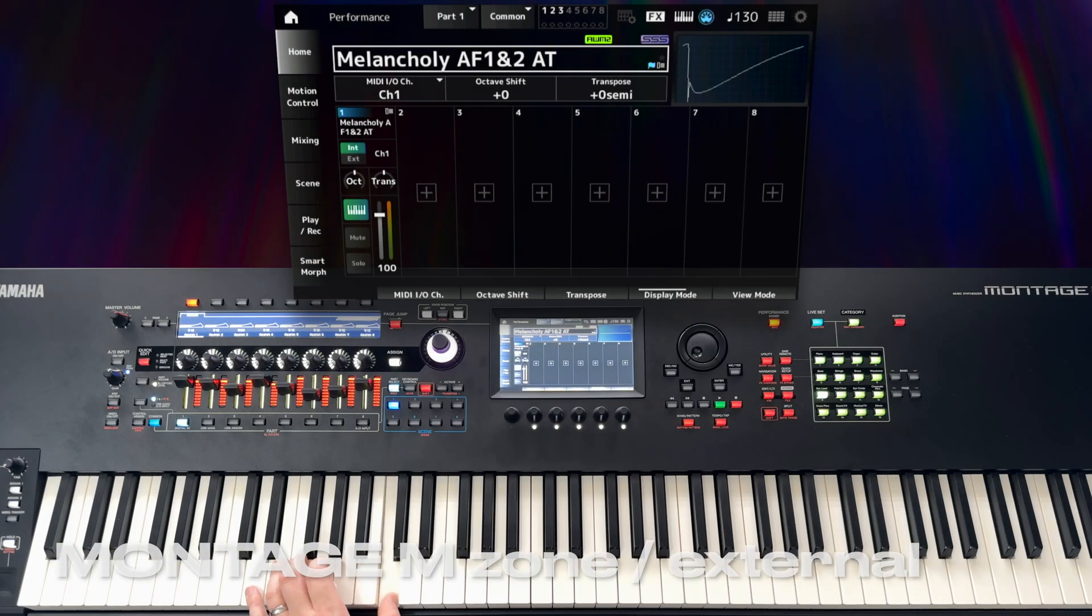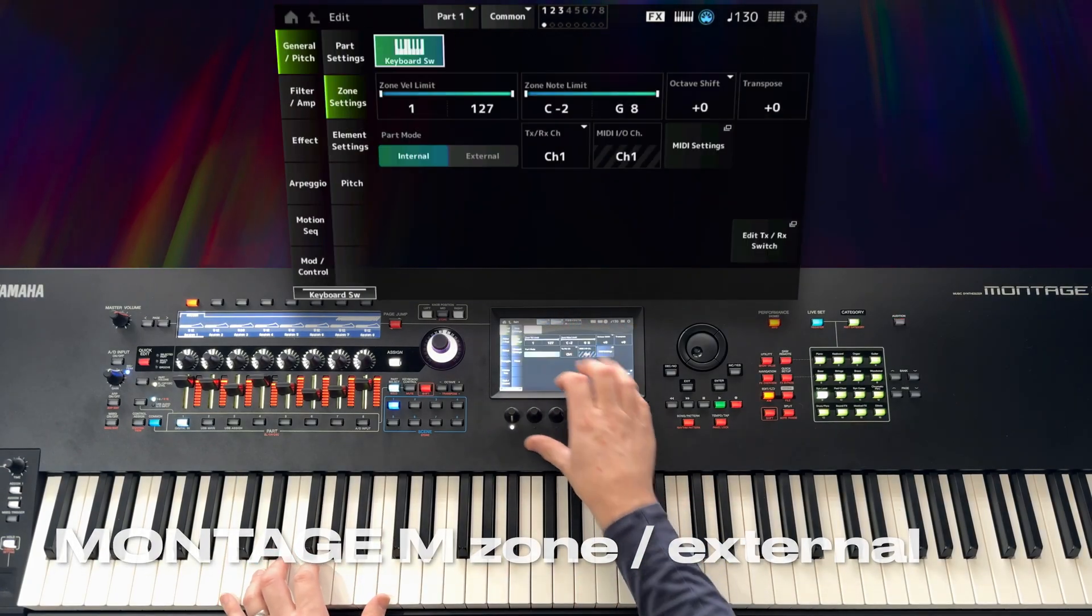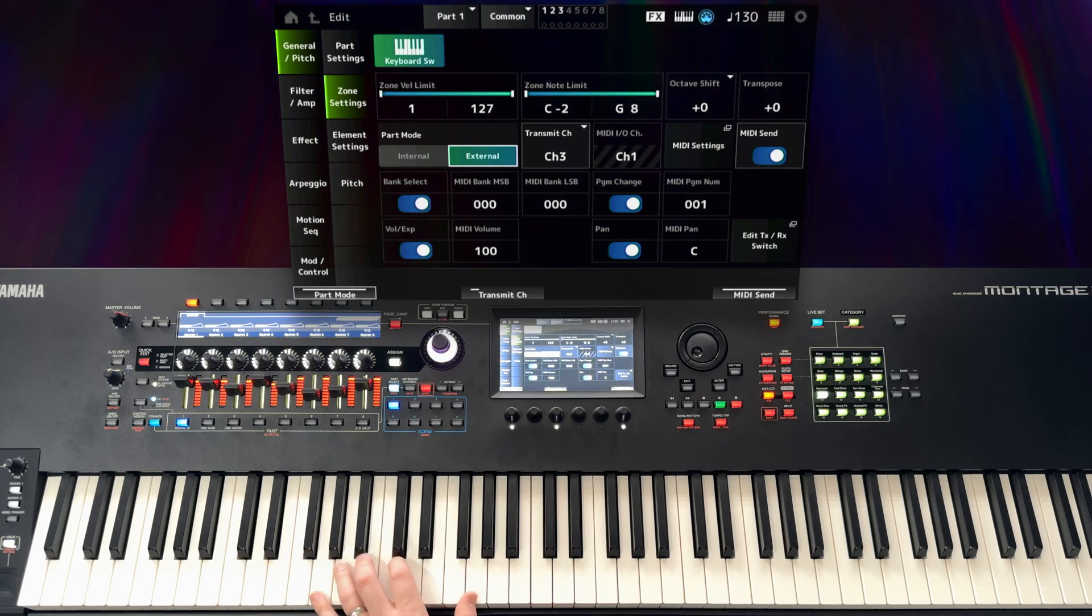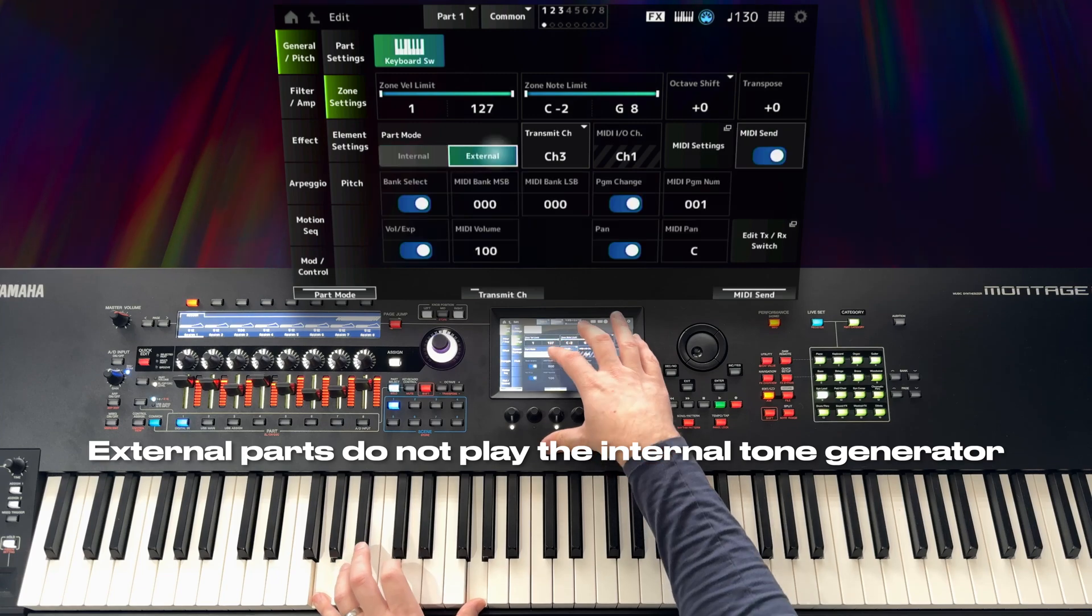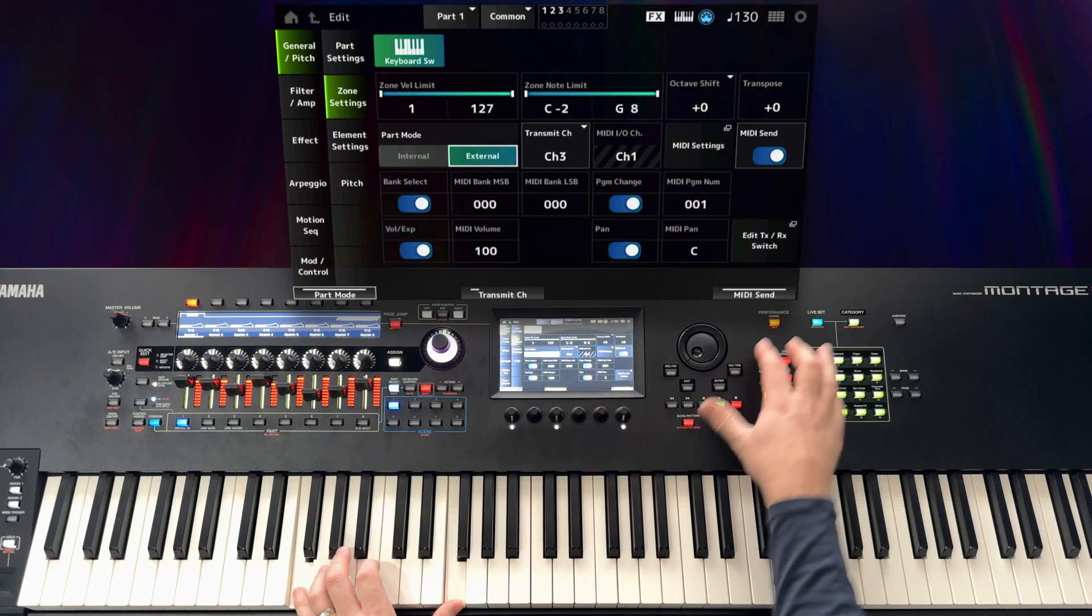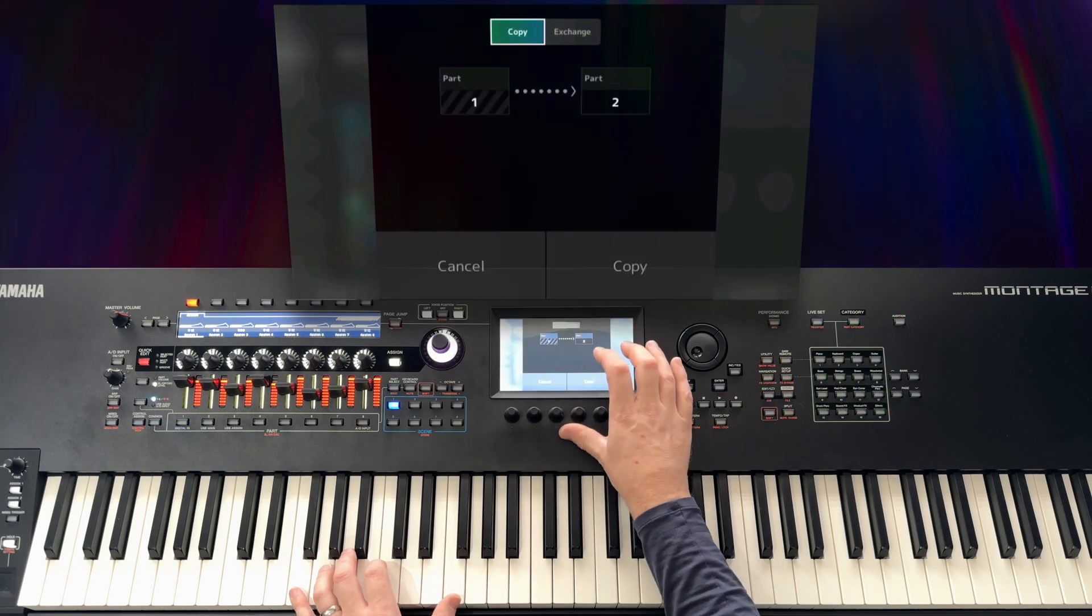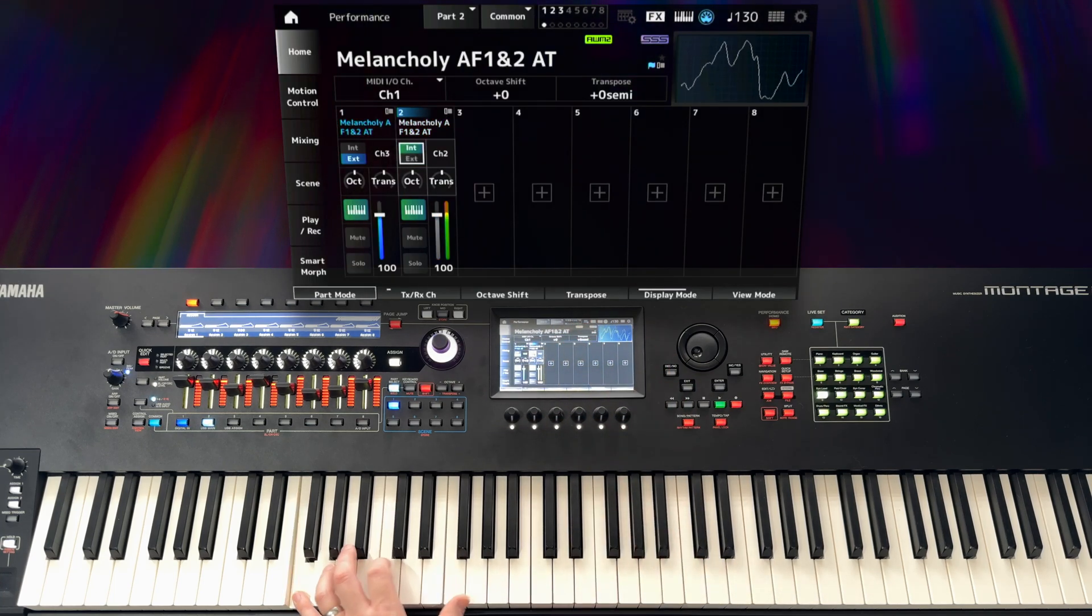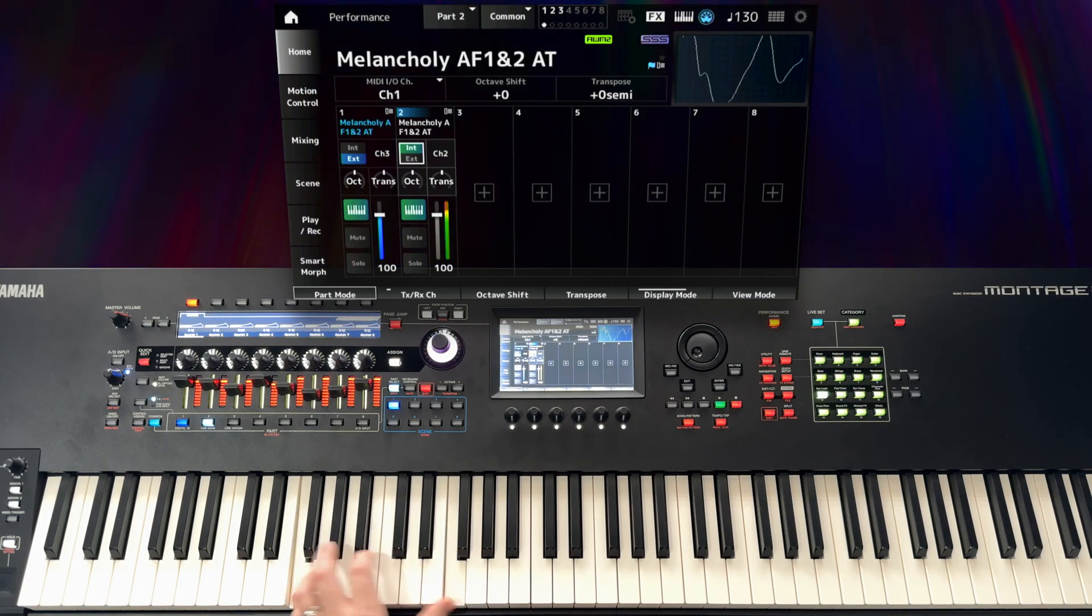Montage M has made extensive changes to the zone system, such that enabling the zone system for a part switches its mode to external. Parts set to external do not play the internal sound engines at all, so if you want to do that layering approach I just described, it's going to cost you another performance part to do so. This in itself is a major loss of valuable functionality, and a waste of one of the eight valuable parts that can have keyboard control enabled.